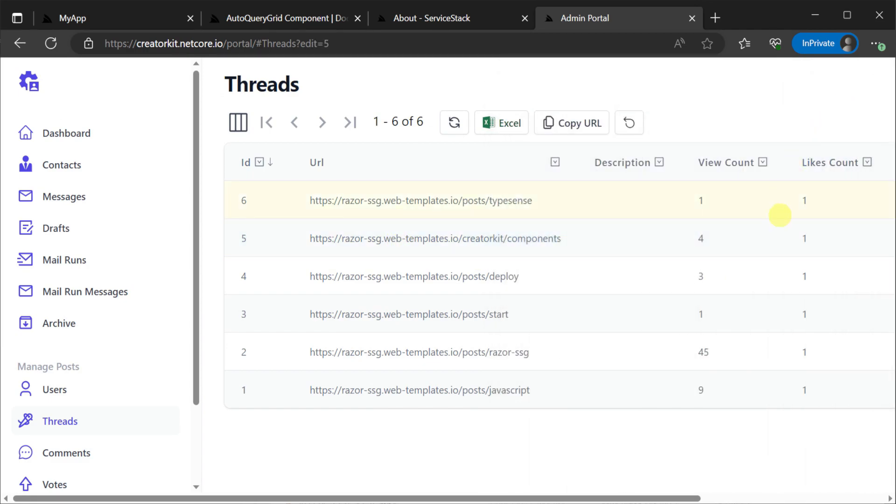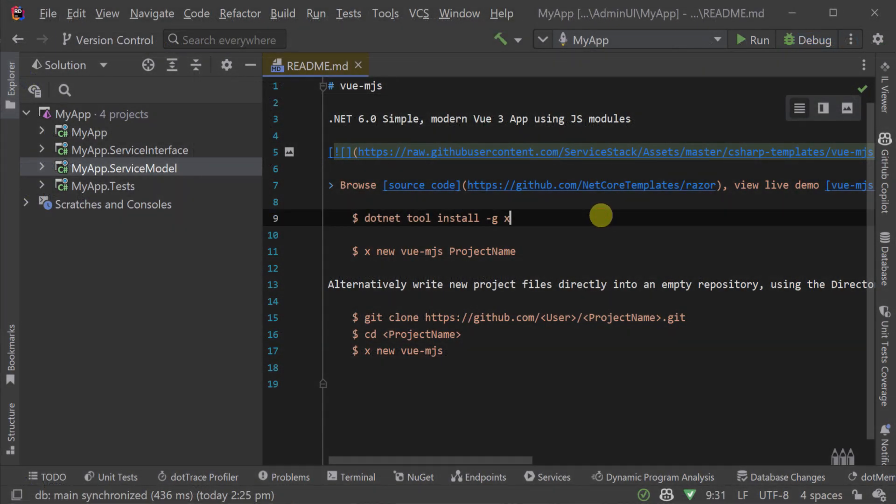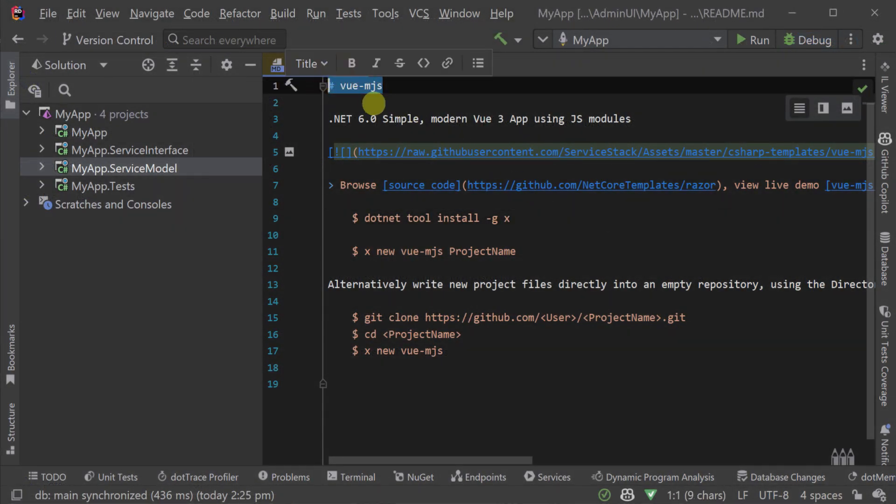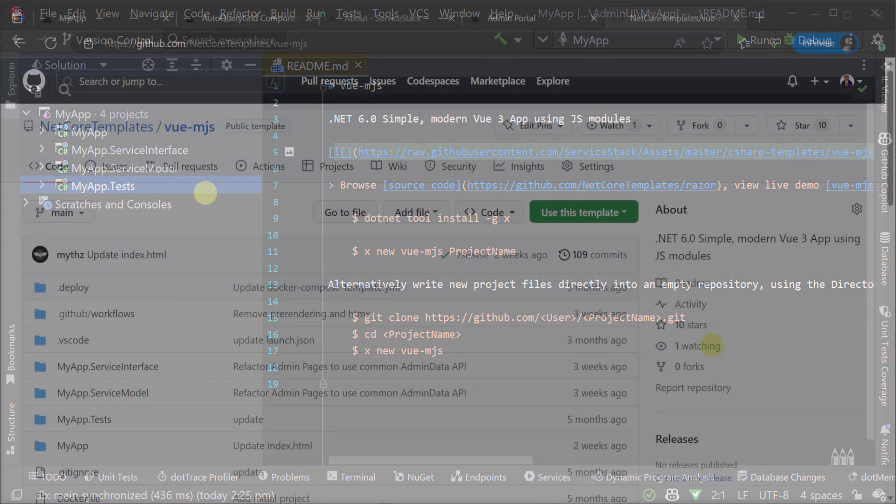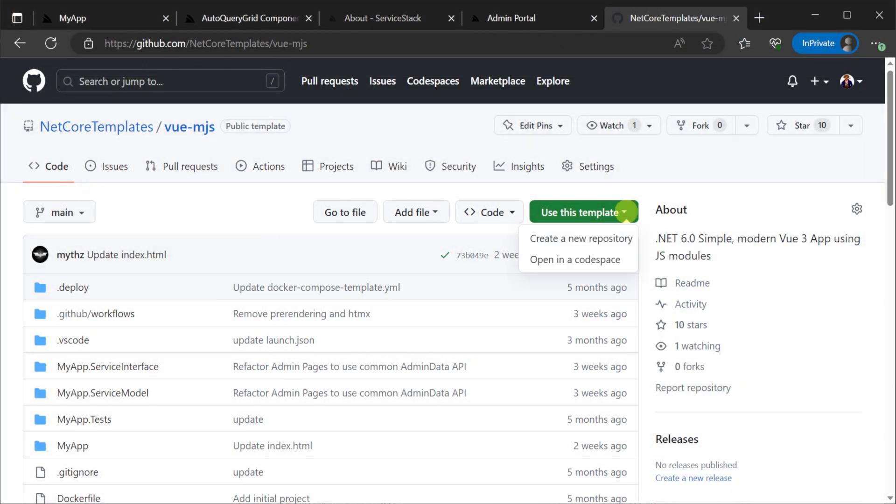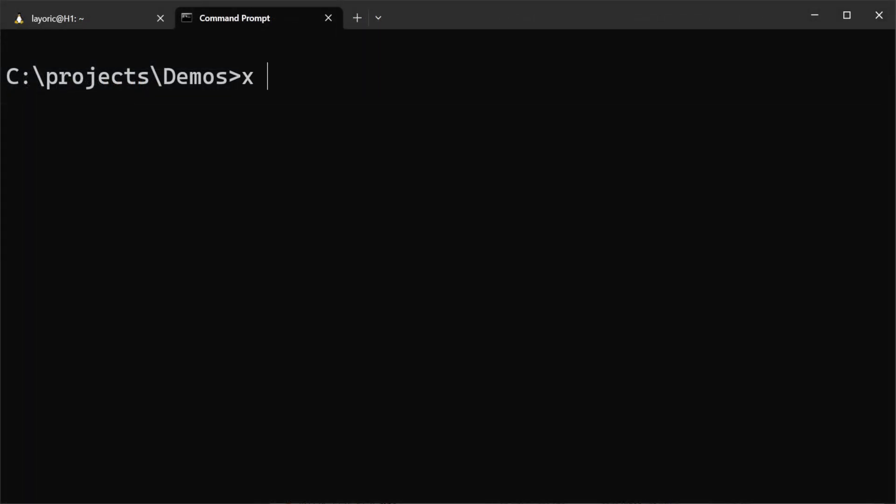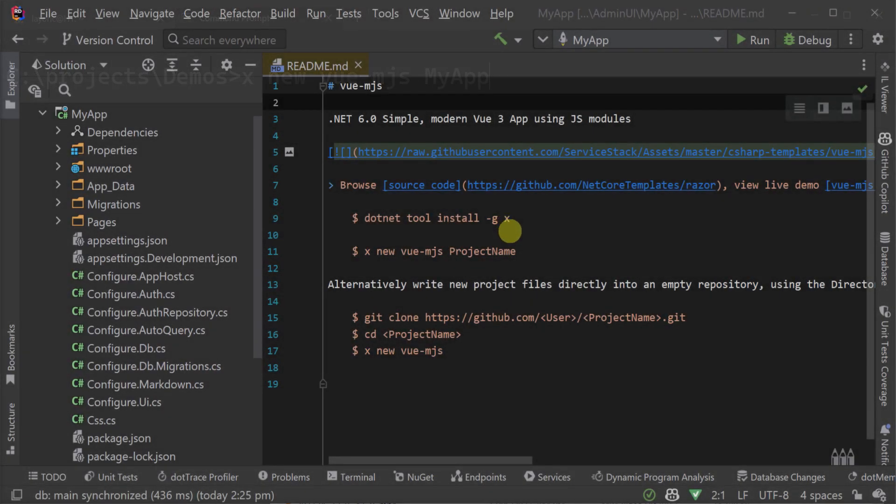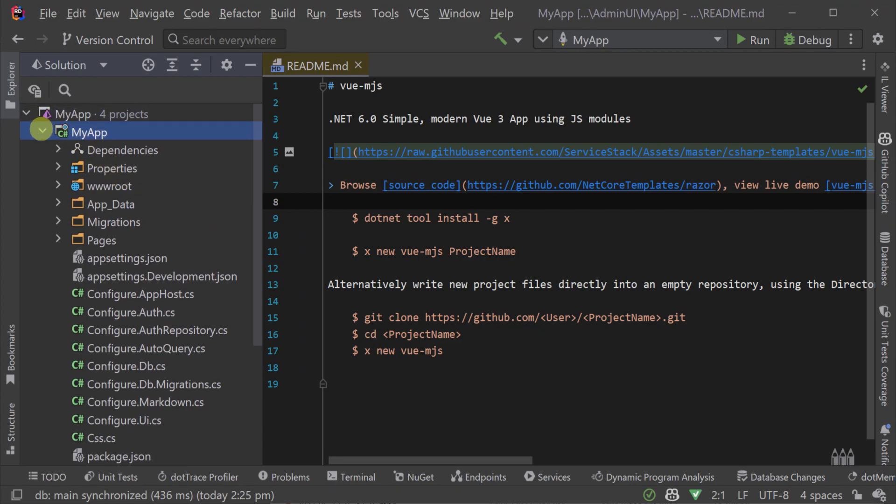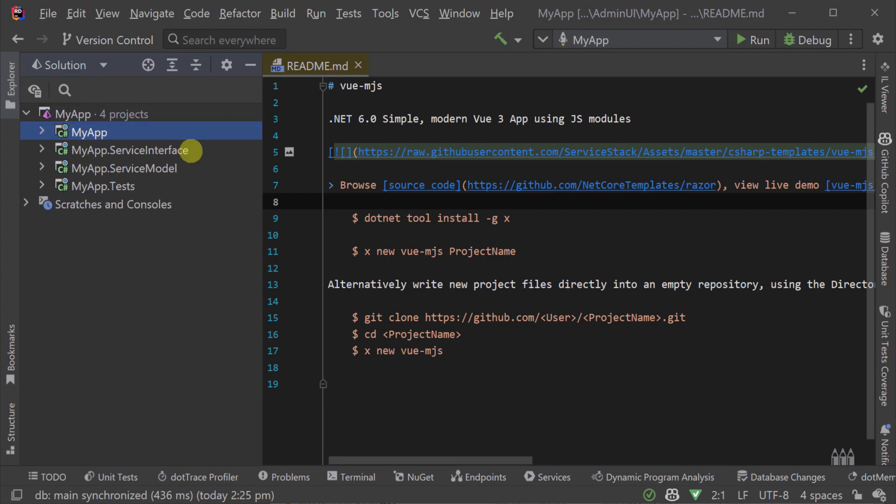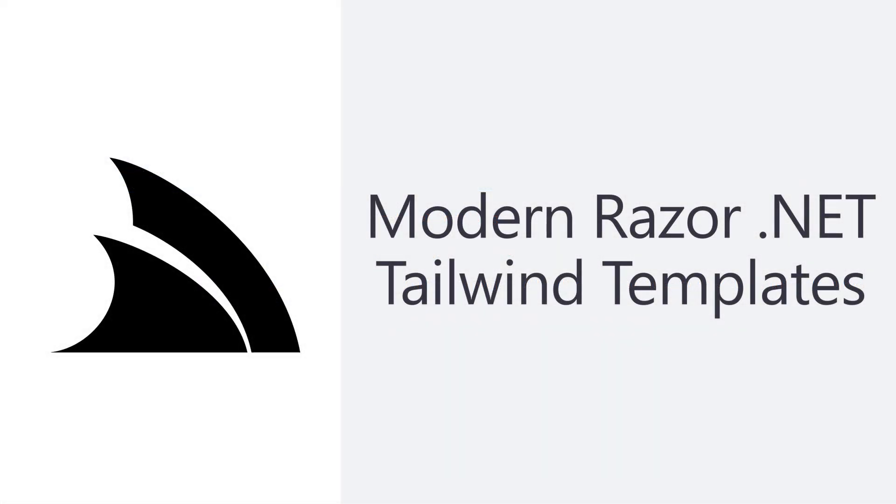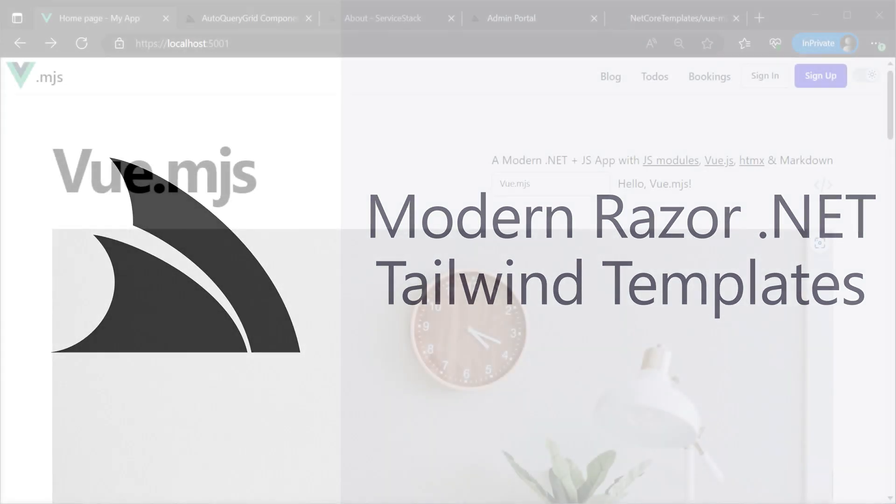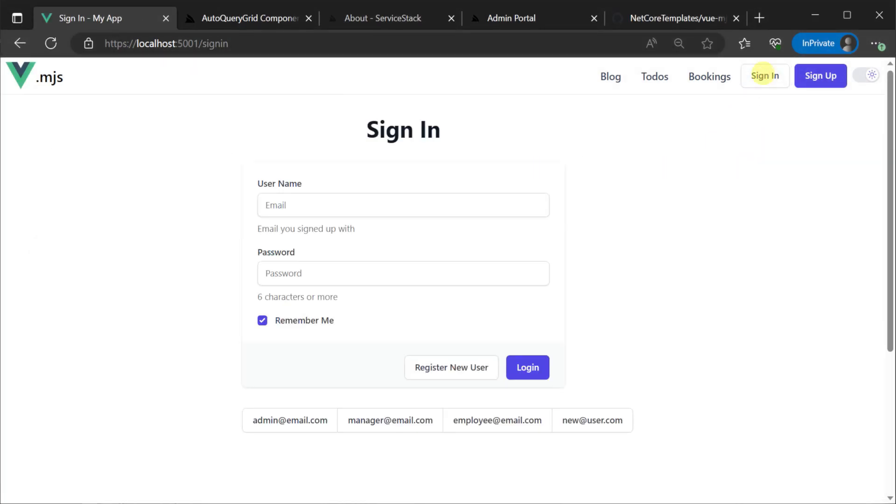To better demonstrate how you can use this functionality, here we have a new solution using the ViewMJS Project Template. You can create this yourself from the GitHub Project Template or by using the ServerStack.NET X tool with the command xnew-view-mjs-myapp. Once created, we can open the solution in your favorite .NET IDE and we can see the usual four projects. If you want to learn more about the ViewMJS Project Template, we have a dedicated video for which I'll leave a link in the description.